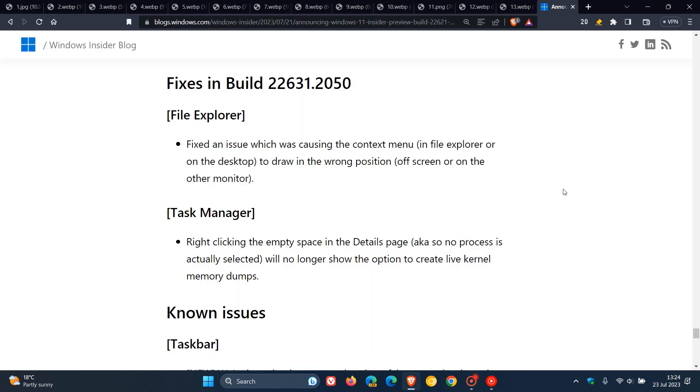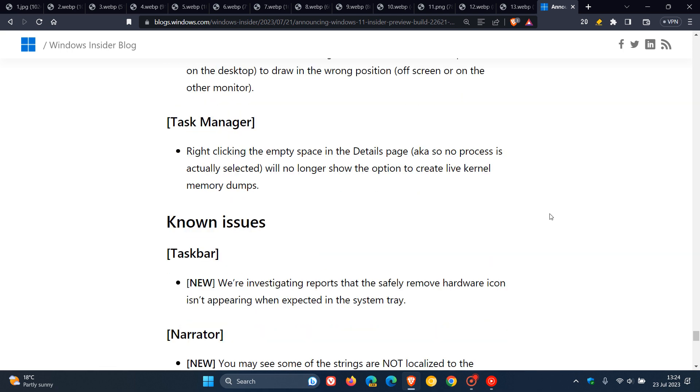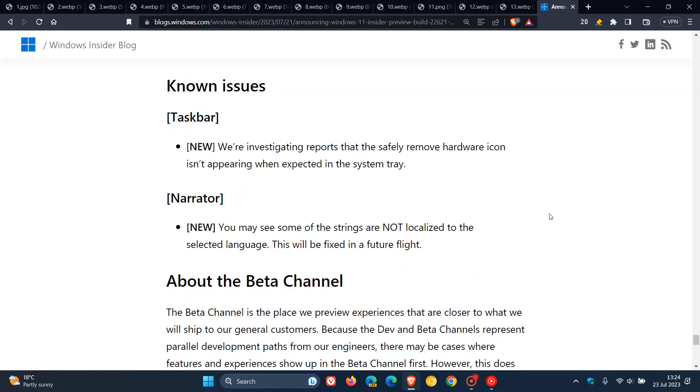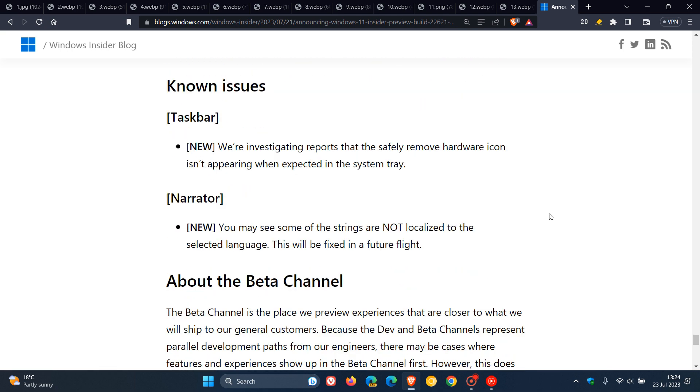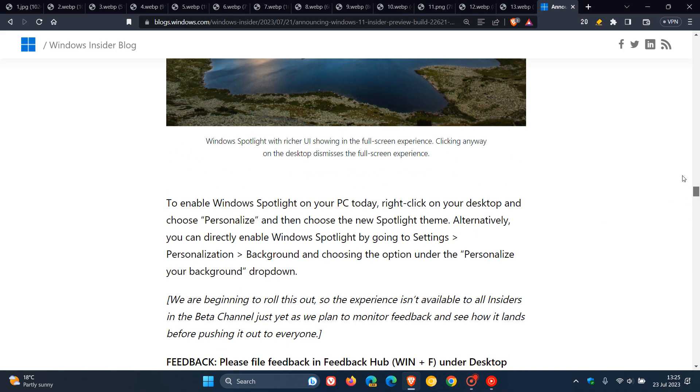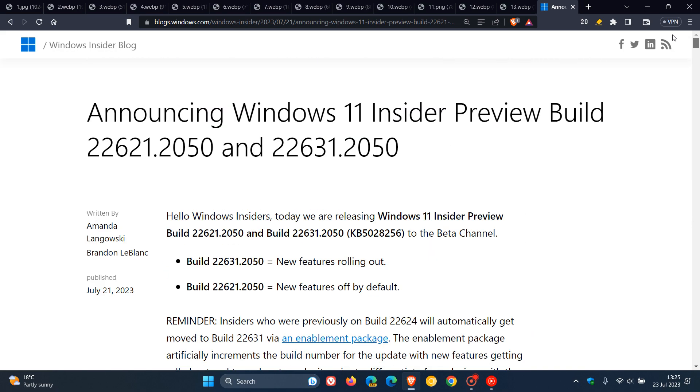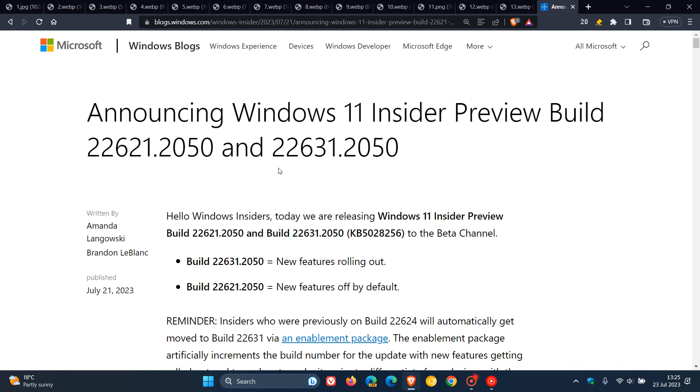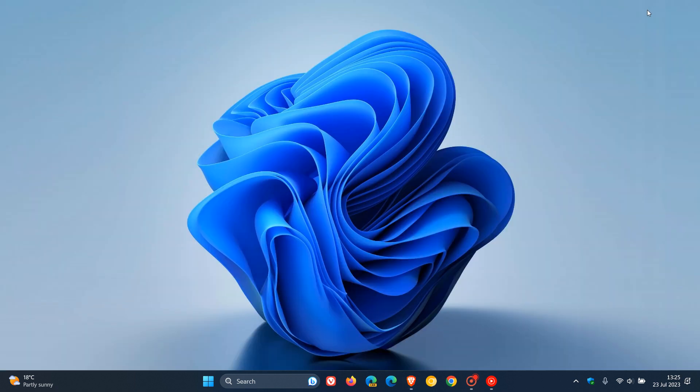And if we just head back to those release notes over and above that, we get fixes in build 22631 for the file explorer and the task manager. And then we get known issues, one for the taskbar and one for narrator. So as mentioned, these builds 22621 and 22631 are bringing us a little bit closer to the next feature update version 23H2. As mentioned, some of these features could make their way into that next feature update for Windows 11. So thanks for watching and I will see you in the next one.